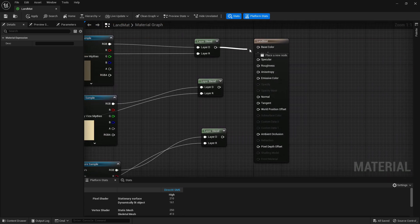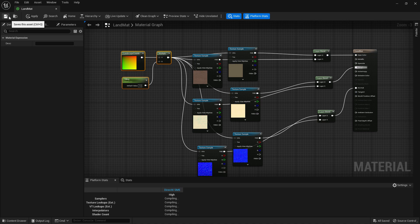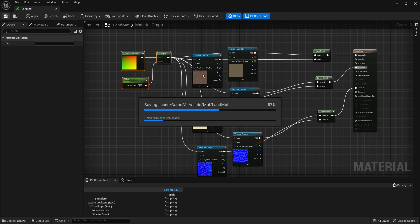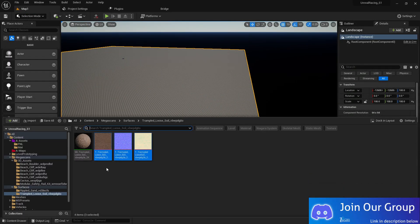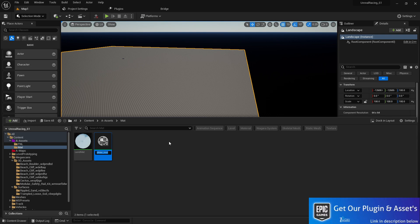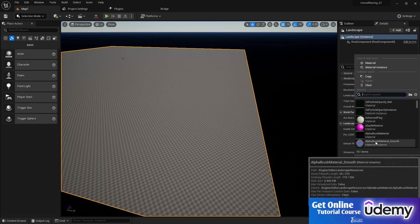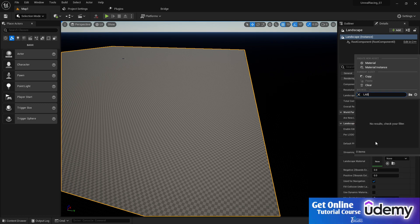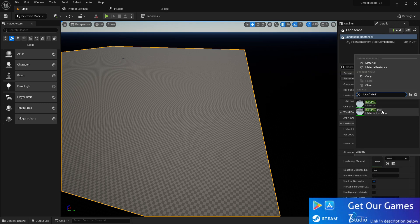Finally connect everything to Base Color, Roughness, and Normal. Now we have a wonderful texture. Save the material. To control the tiling parameter more easily, create a Material Instance from this material.